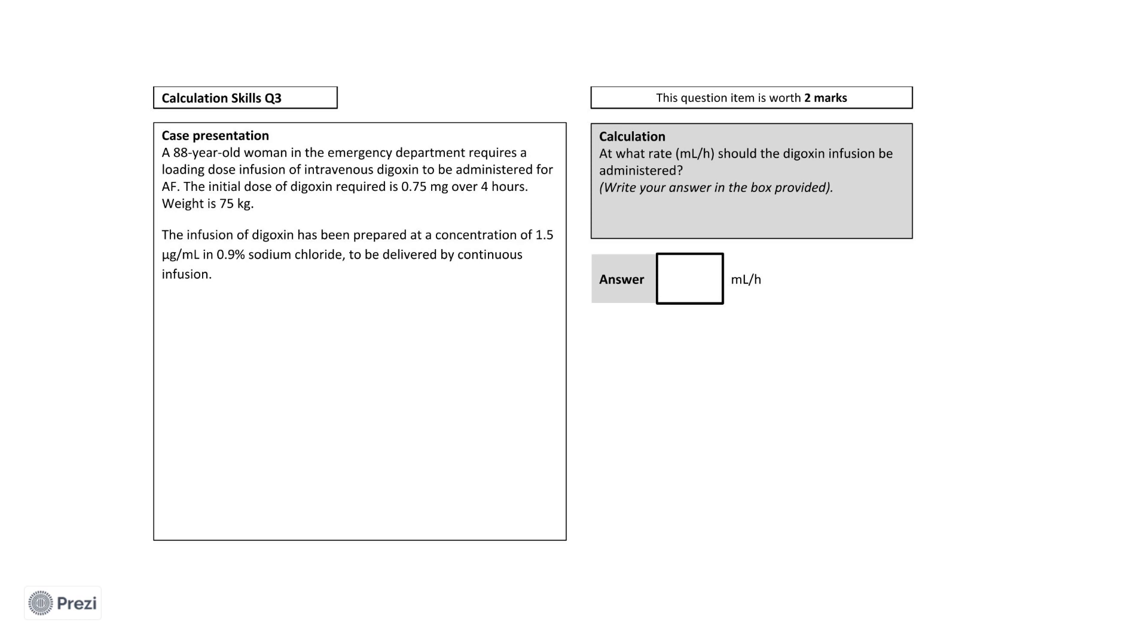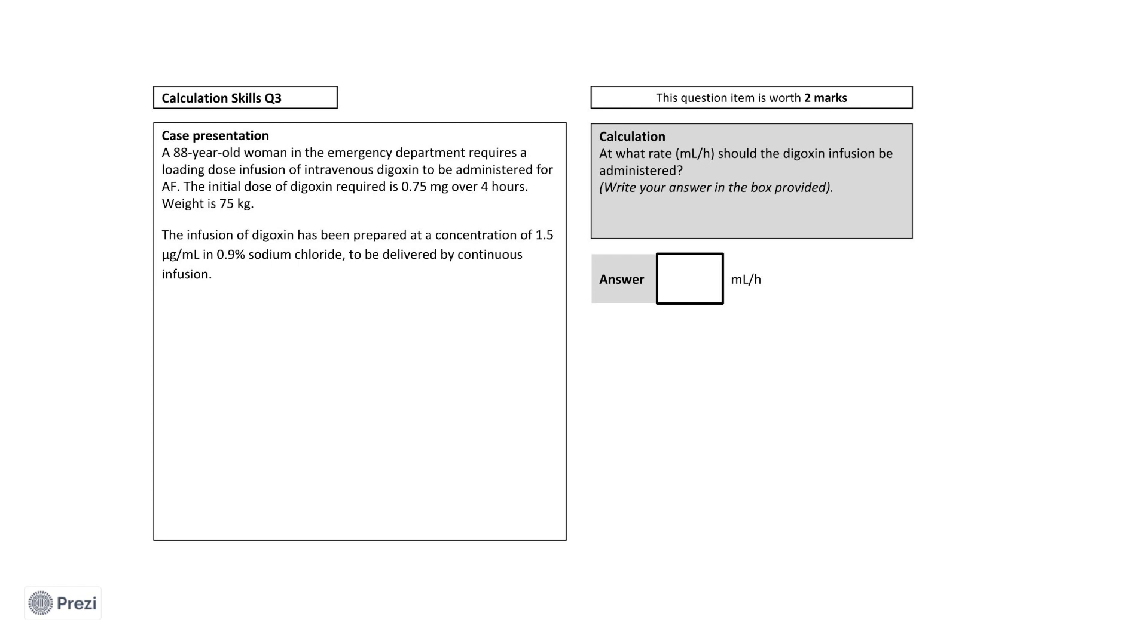This is an 88-year-old woman in the emergency department who requires a loading dose infusion of intravenous digoxin to be administered for atrial fibrillation. The initial dose of digoxin required is 0.75 milligrams over four hours. She weighs 75 kilograms. The infusion of digoxin has been prepared at a concentration of 1.5 micrograms per milliliter in 0.9% sodium chloride to be delivered by continuous infusion. From this stem, the question goes on to ask, at what infusion rate in milliliters per hour should the syringe pump be set at? This is now the last time I'll ask you to pause the video to try and calculate your own answer.